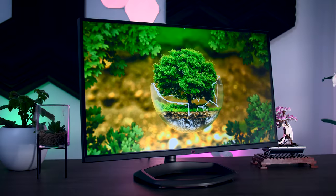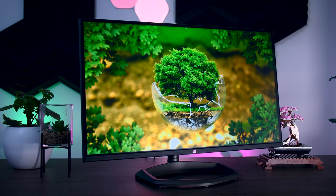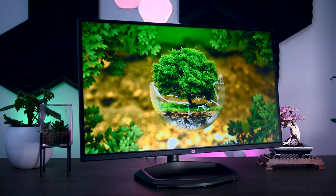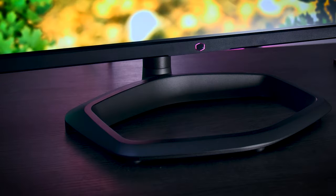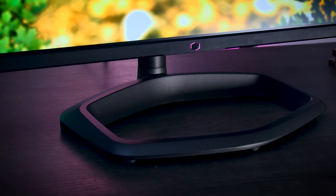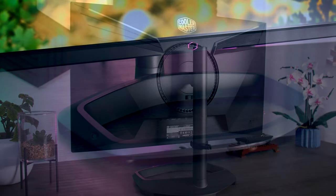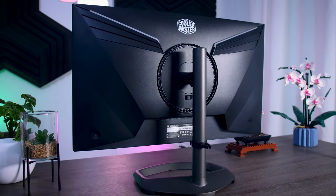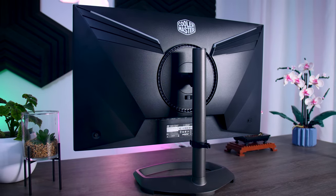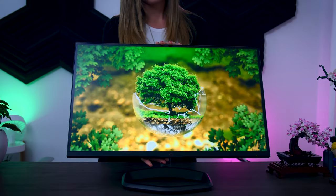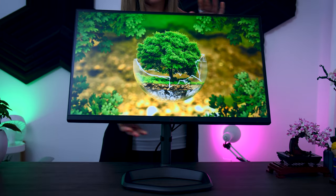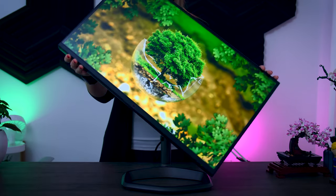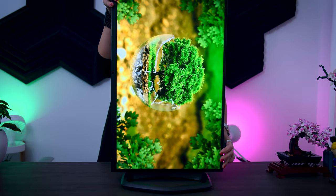The GP27U comes with an excellent, well-built metal stand that is cleverly done in the shape of the Cooler Master logo. It might be a little bit bulky, but it's also very sturdy and very ergonomic. The monitor is height-adjustable, you can tilt it, swivel it, rotate it 90 degrees, and if you prefer, you can even VESA mount it.